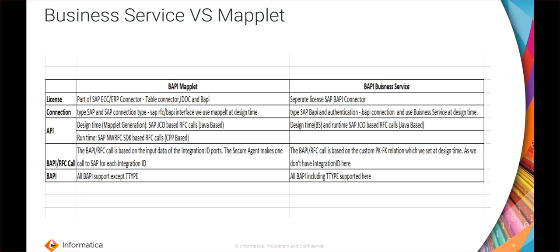The BAPI maplet is part of the SAP ECC OER P connector that includes the table connector, IDOC, and BAPI. For the business service there is a separate license trigger that is SAP BAPI connector. In the connection perspective, for the BAPI maplet we will choose the type as SAP with SAP connection type as SAP RFC or BAPI interface. For the business service we will choose SAP BAPI as a type and the authentication method as a BAPI connection.